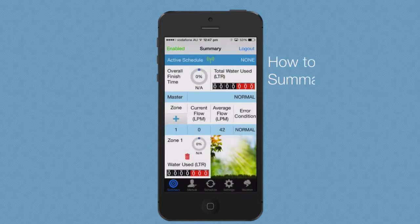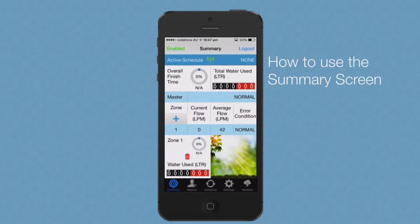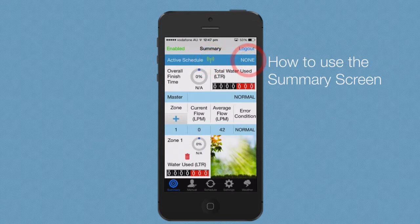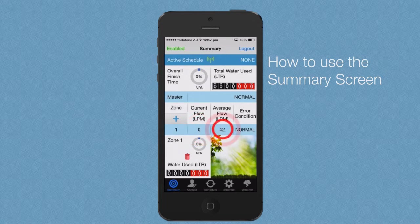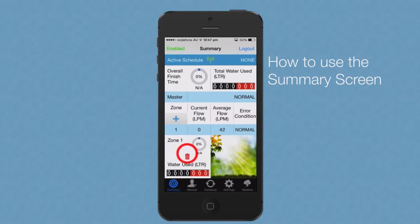Once WaterMe has been set up, the summary screen is most likely to be the most used screen. The summary screen is the main source of information. On the summary screen, you'll find the WaterMe connection status, current active schedule, the overall finish time, the total water used, the current flow rate, average flow, error notification, and information relating to each zone.